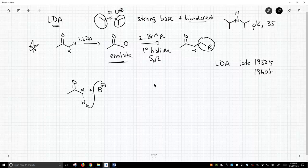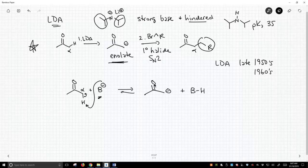We can treat this with a base, and this strikes up some equilibrium. The problem is, their bases simply weren't strong enough to drive this reaction to the right and cleanly form, in high concentration, these enolates.